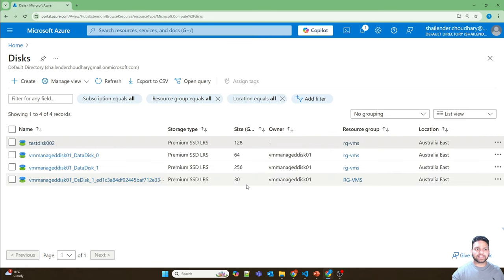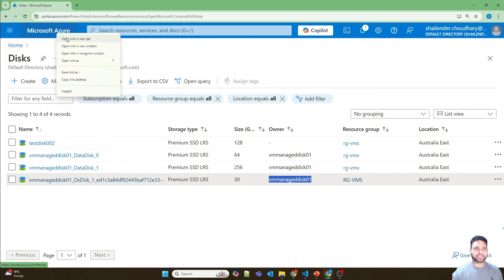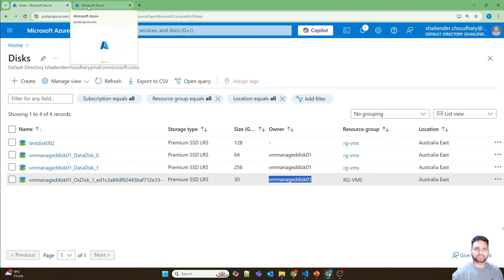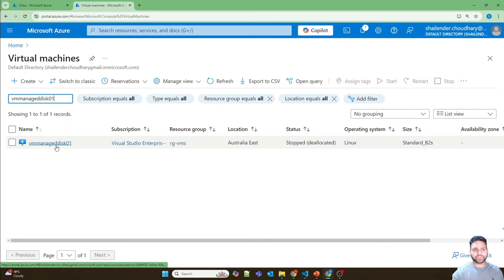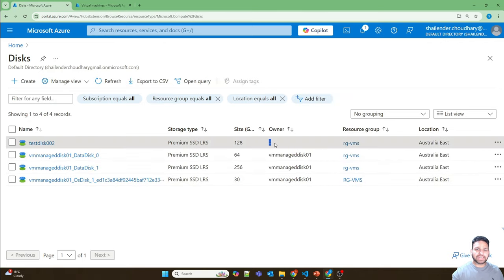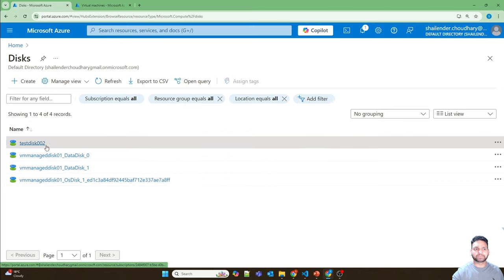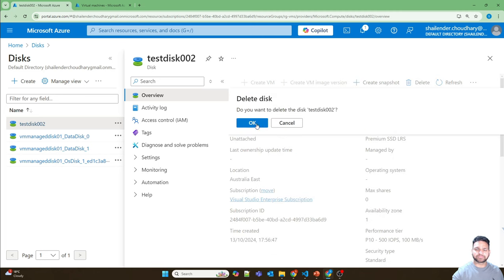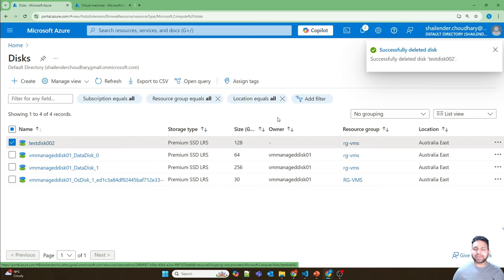Now you can see that three disks have an owner, which is VM Manage Disk 01. That means those three disks are assigned to that virtual machine. However, there is a null value for one of the disks, which means that disk is not attached to any virtual machine and is not in use. You can reclaim this disk — for a size of 128 GB you will save cost. It's pretty easy: just go to the disk and delete it from there.